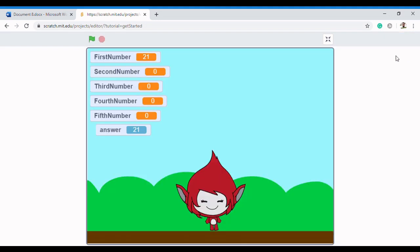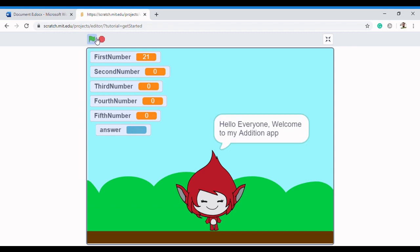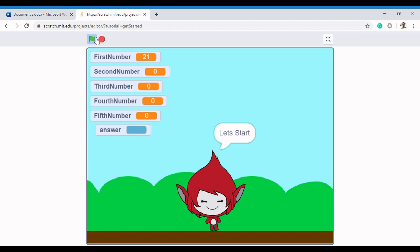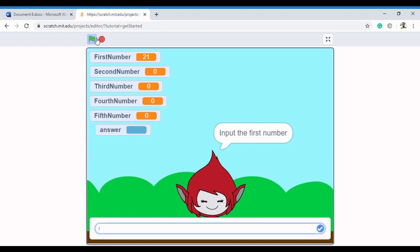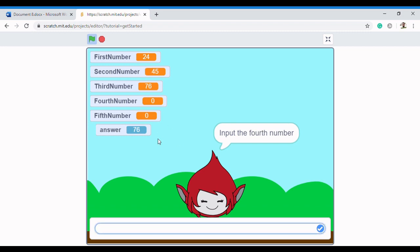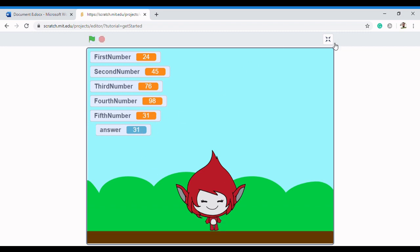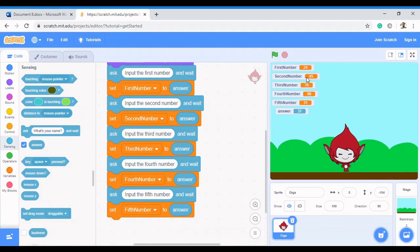Let's run it and see. Hello everyone, welcome to my addition app, this app will help us add five numbers. It asks for the first number — I type 24, press Enter. Then input second number: 45. Then third: 76. Fourth: 98. Fifth: 31. And I press Enter. All five values are collected.